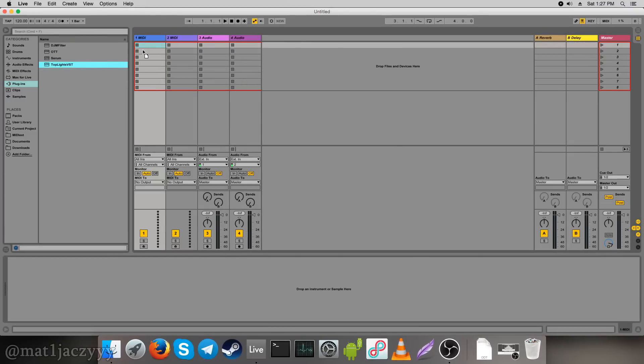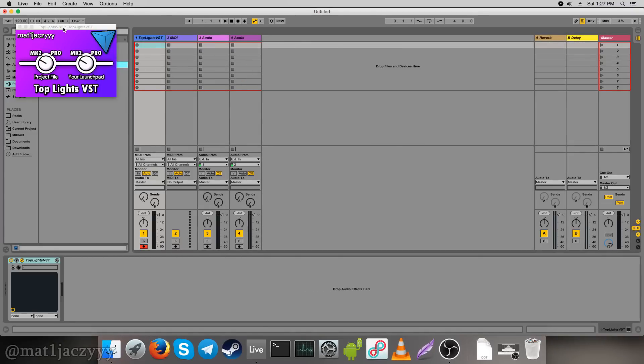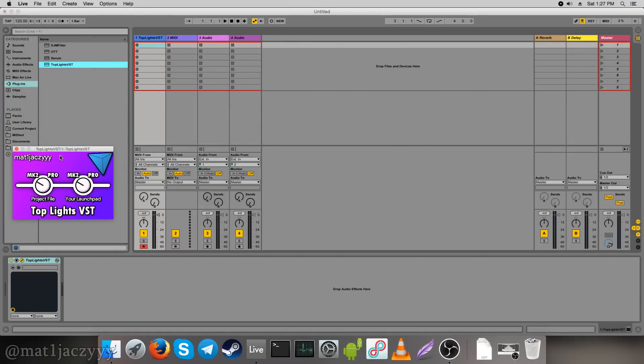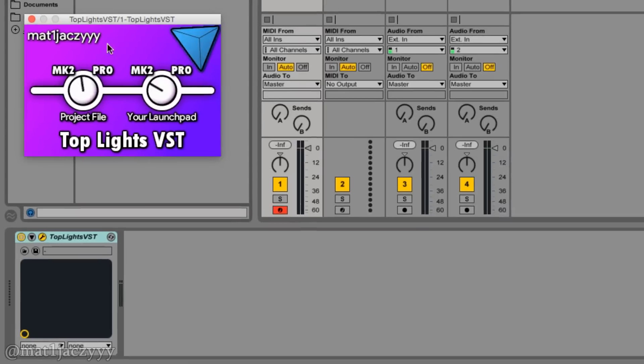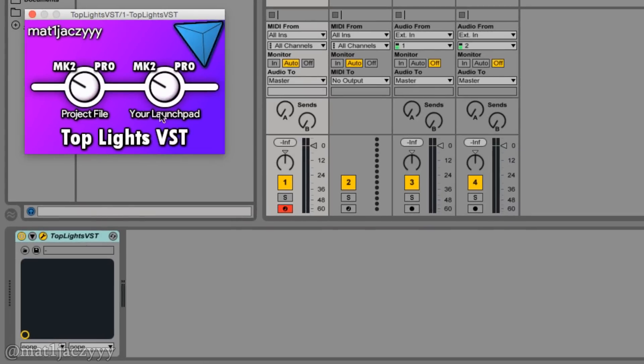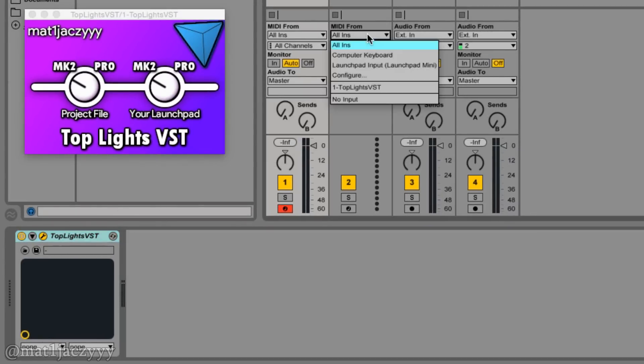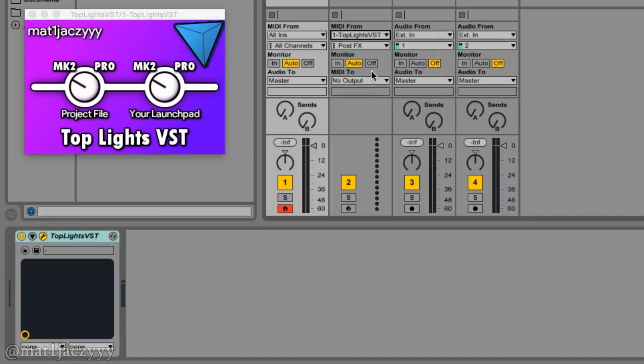To use the TopLights VST device, drag it to the end of the lights chain. This would normally be it, but for some reason the VST interface is always set to output audio, so we need to work around this to capture the actual MIDI output for any lights to show up.